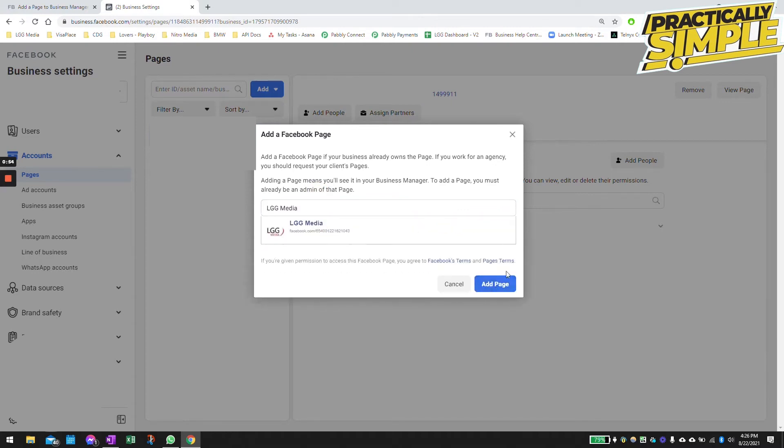In my case, I already have this page added to our main advertisement page, so it will give me an error. So I'm not going to do that, but if you already have an existing page, just add it like this.